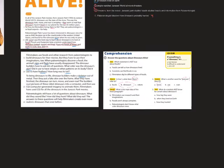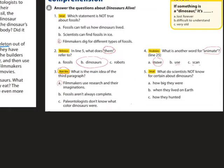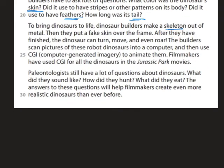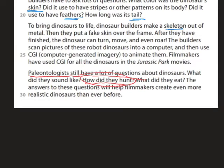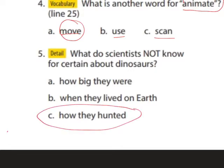Question five: what do scientists not know for certain about dinosaurs — how big they were, when they lived on earth, or how they hunted? Remember, detail means we have to read carefully. Going to the final paragraph, it says paleontologists still have a lot of questions about how dinosaurs hunted. So the correct answer is letter C: how they hunted.